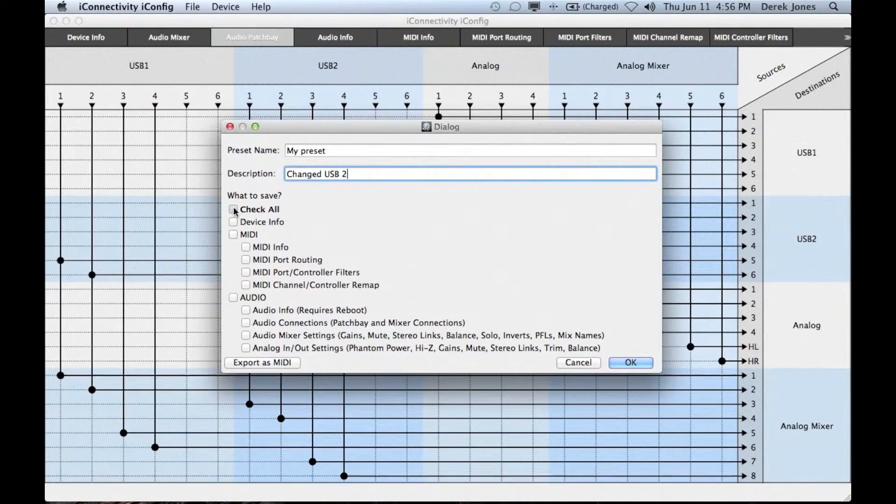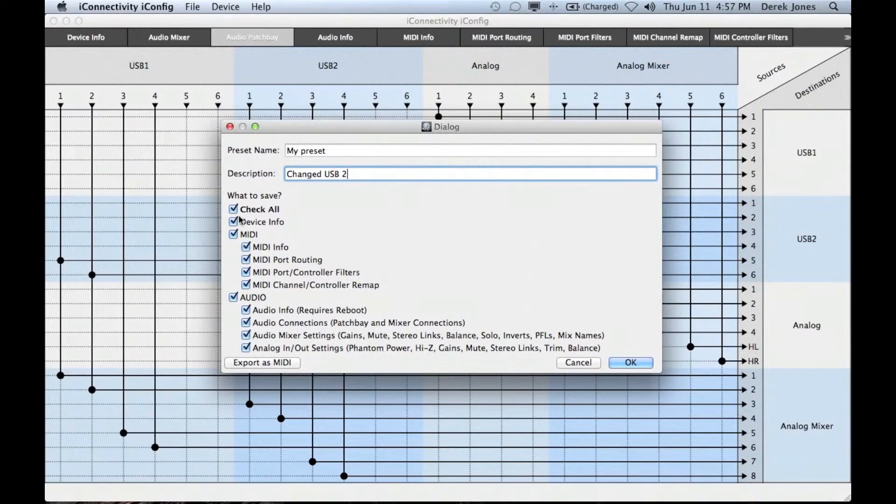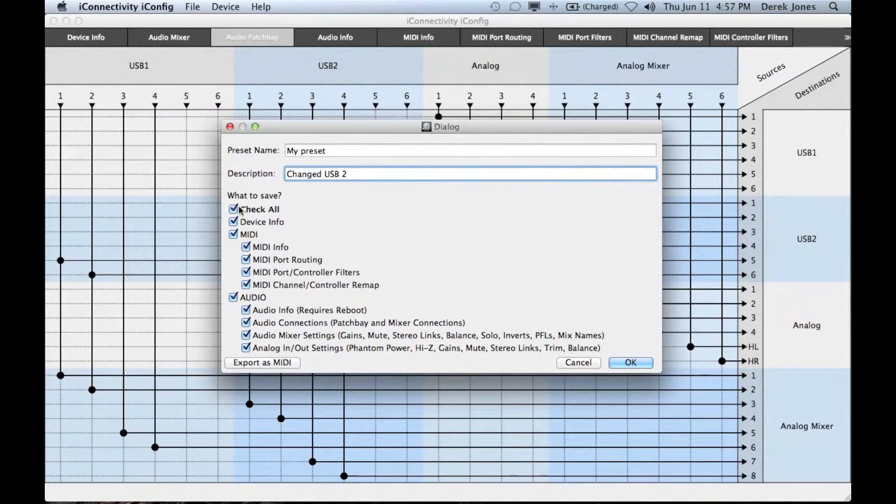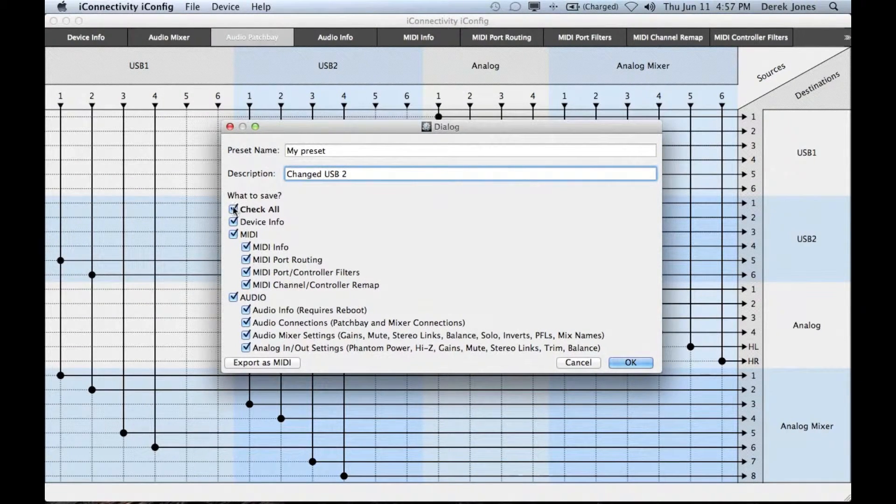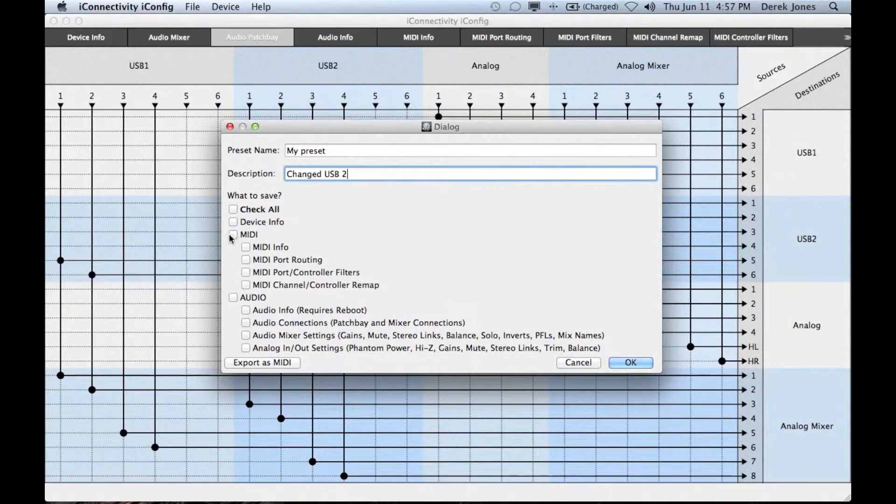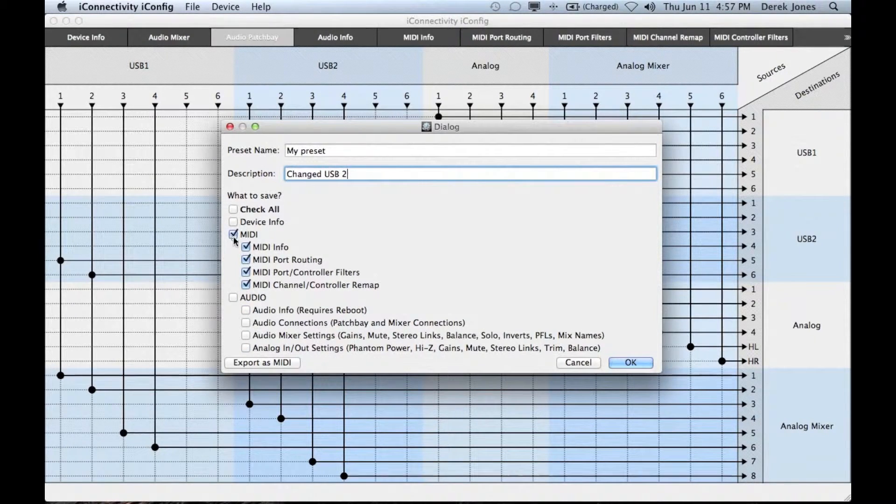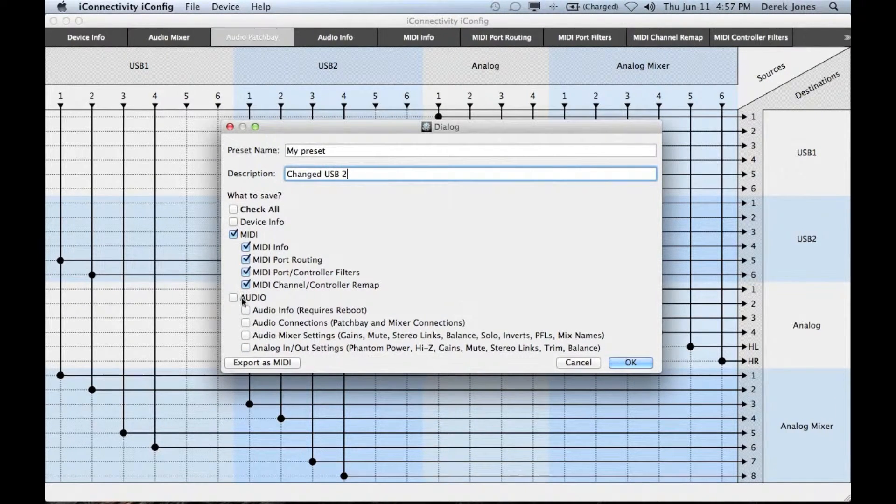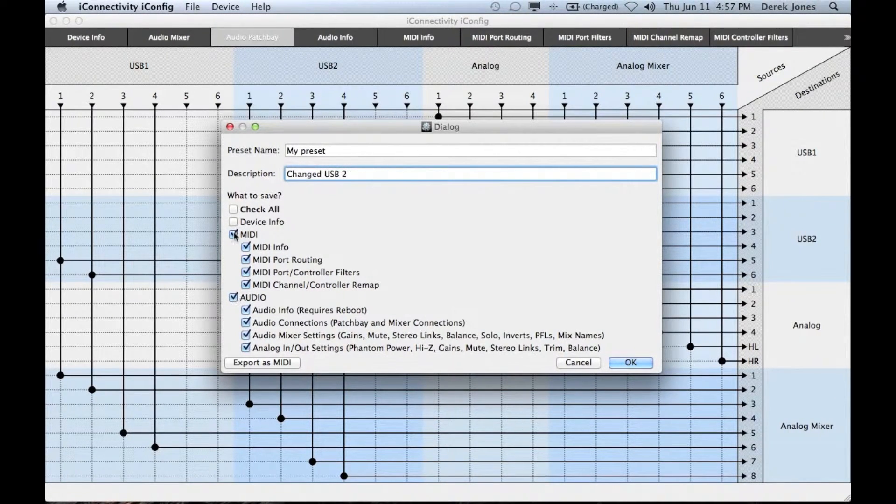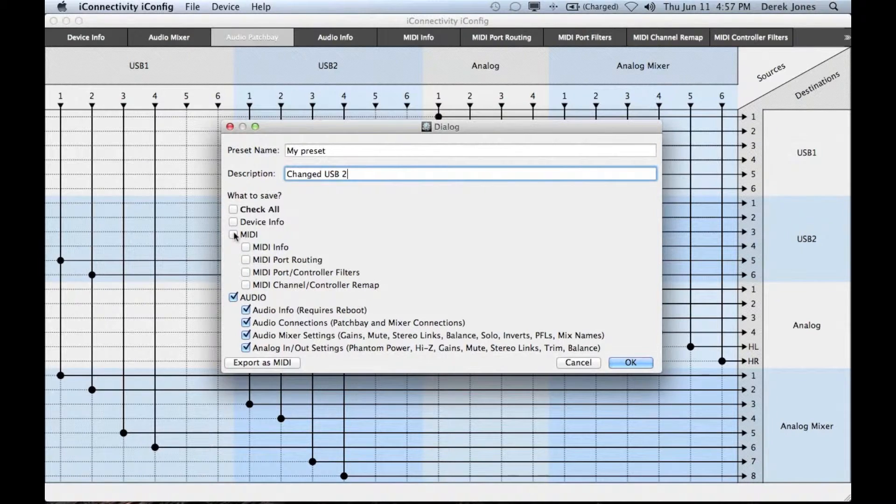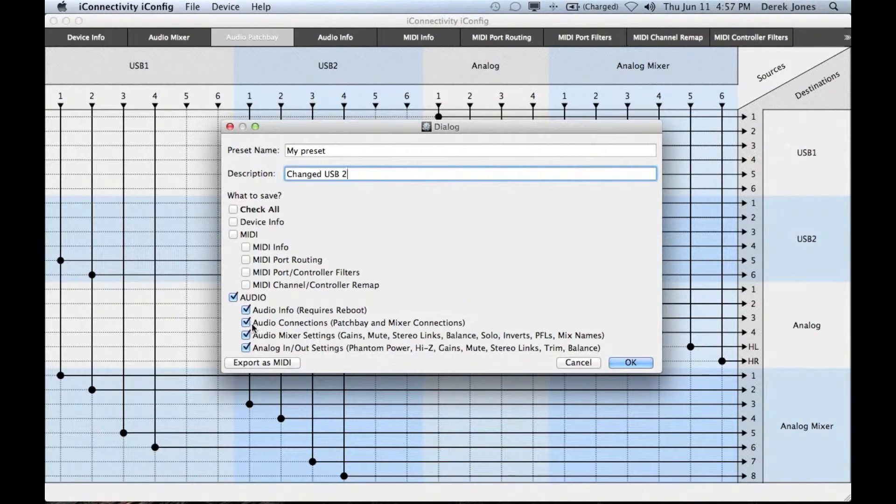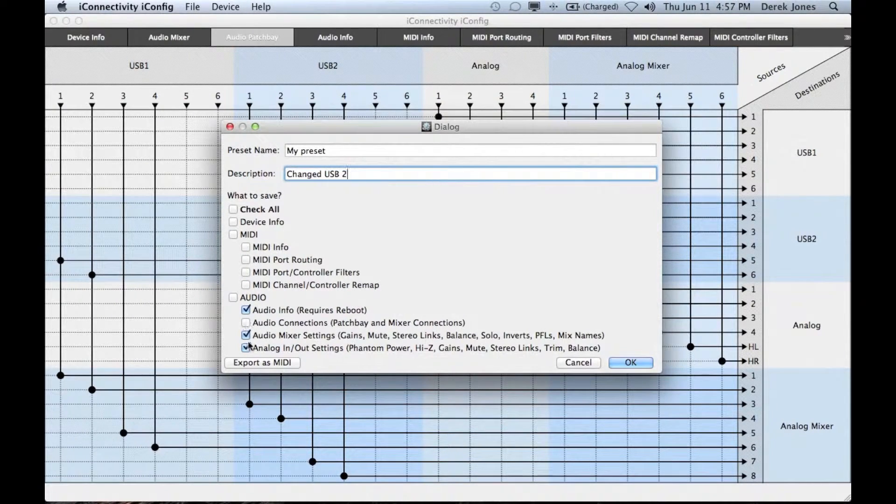You can click on check all to save everything in the preset or as in this case the MIDI information separately and all the audio information, and you can then even sub-select from a given category.